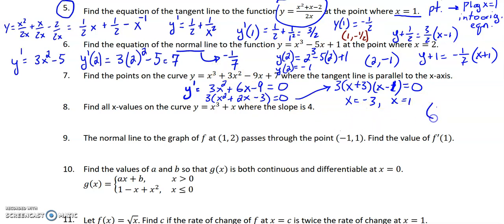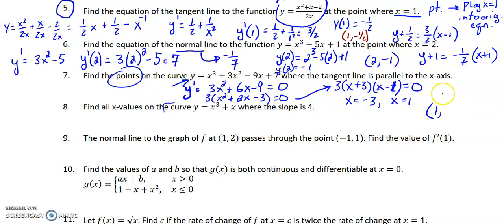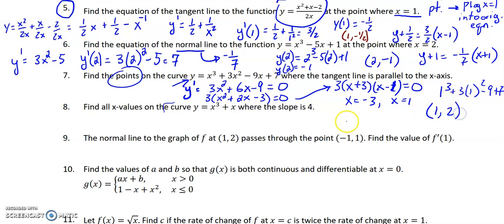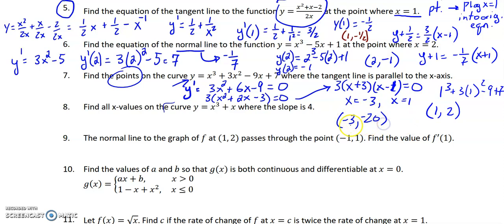The problem says find the points on the curve, not just the x-values. So we plug back into the y equation. For x = 1: 1³ + 3(1²) − 9(1) + 7 = 2, giving the point (1, 2). For x = −3: (−3)³ + 3(9) − 9(−3) + 7 = −27 + 27 + 27 − 27 = −20, giving the point (−3, −20). Those are the two points.